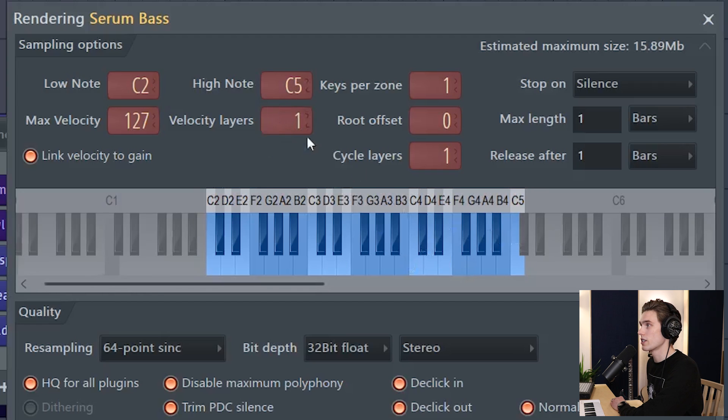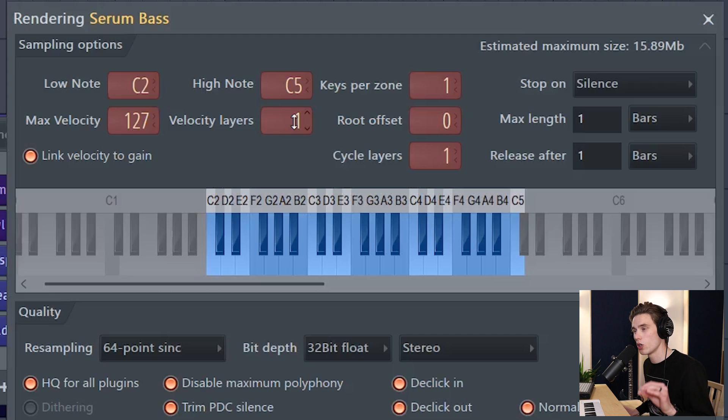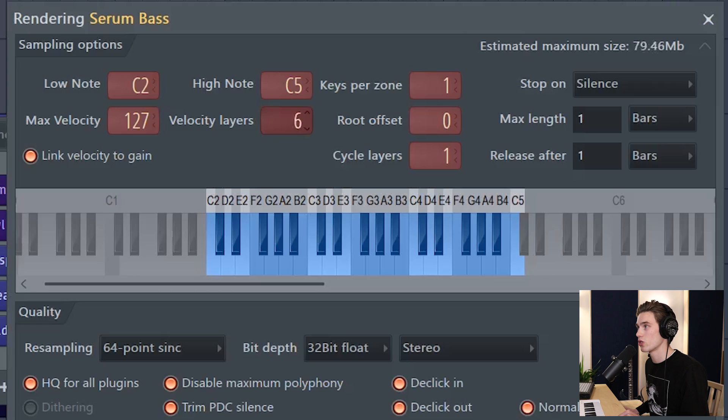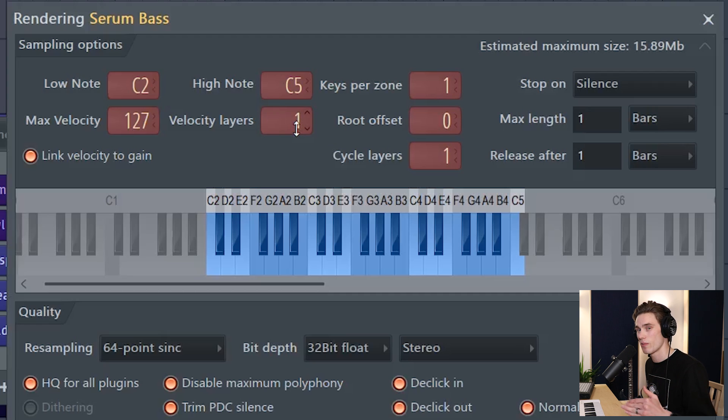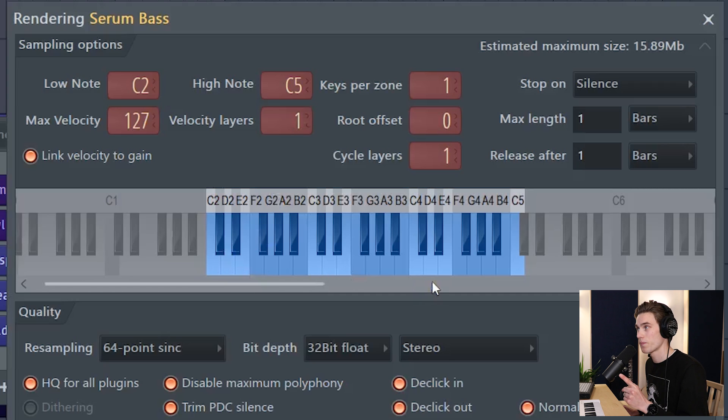The next thing is how many velocities do I want to record for each key? If you're sampling a piano, you're going to want loads of little velocities per key from the very softest to the very hardest hammer. So you might want to choose more like 20 and that's again going to increase the file size. But my synth sounds the same at every velocity. It's Serum. I haven't made it velocity sensitive, so I'm just going to record one sample per key.